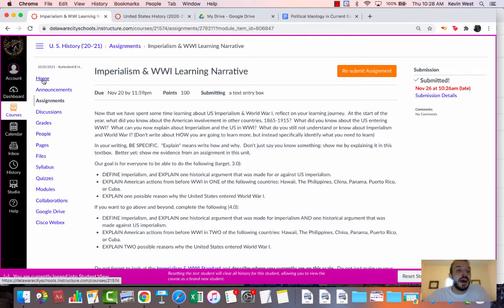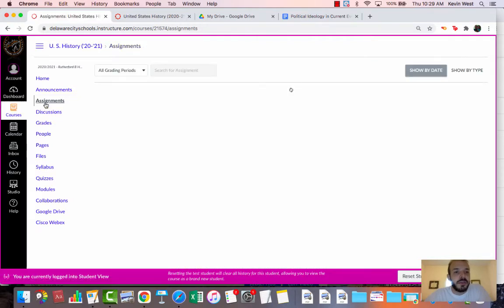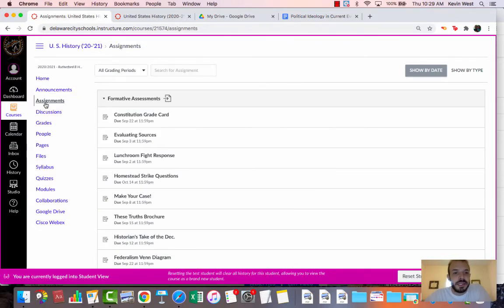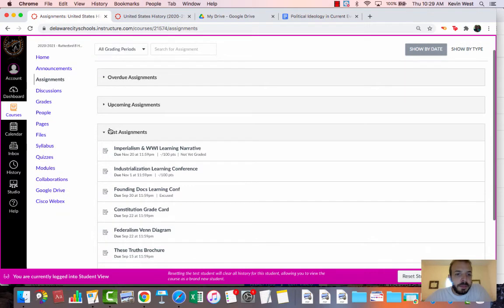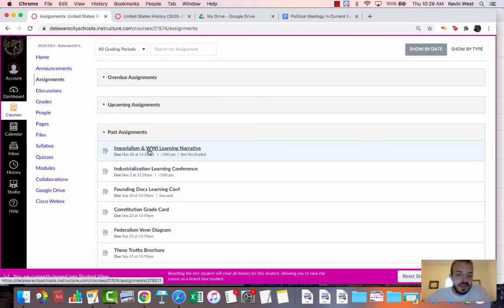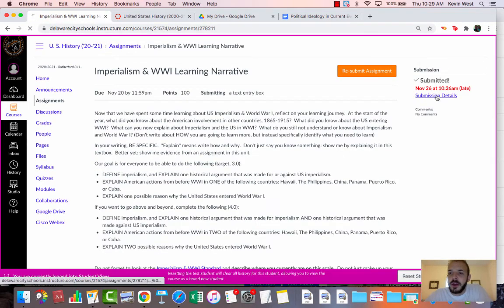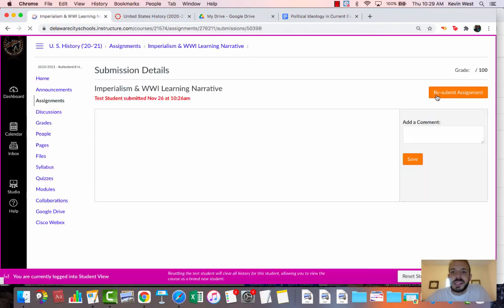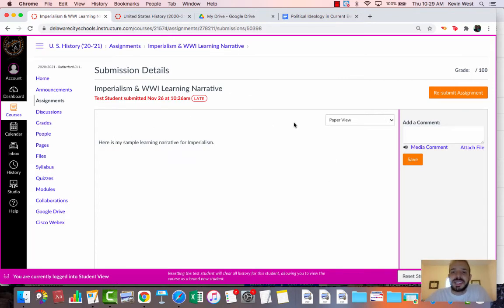The other way I can check if that assignment was actually turned in is if I go to assignments and then past assignments. That's where it should be. If I click on it here, it's going to bring up the same information. If I click on the submission details, this is what Mr. West is actually going to see.